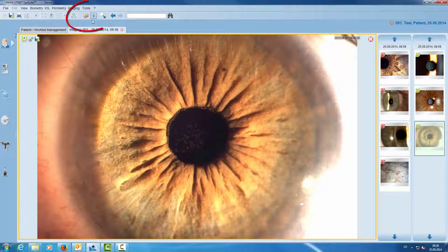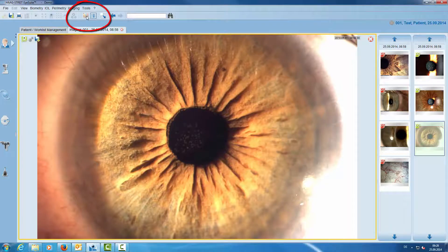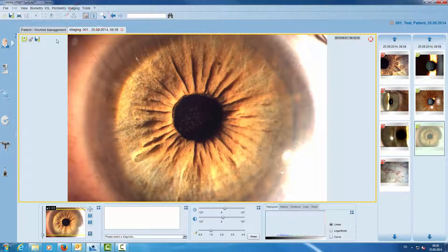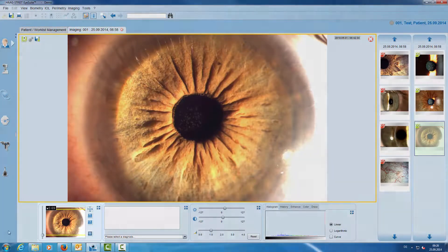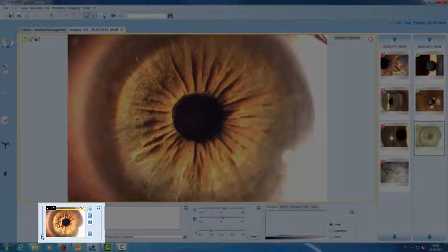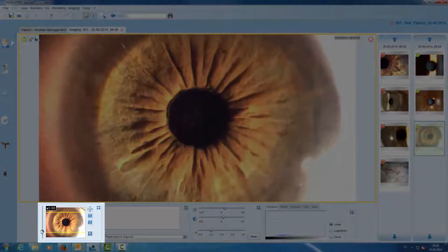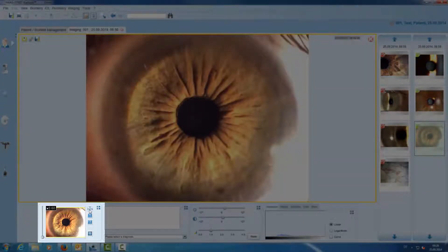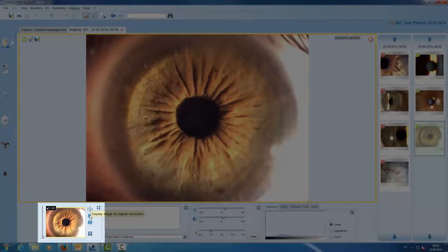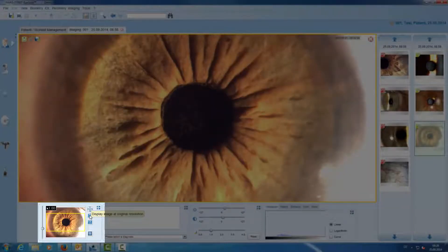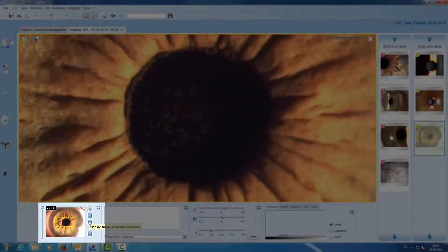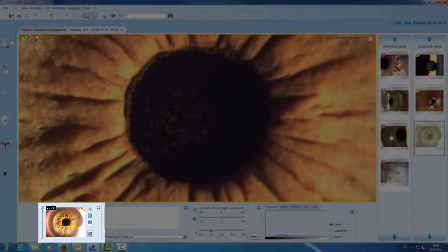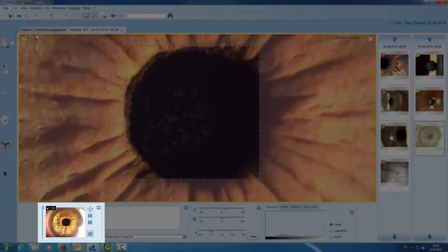If we need more tools we open the toolbox. Here we have our navigator tool where we can zoom in either with a slider on the left side or step by step. It also provides us with the possibility to crop the image.